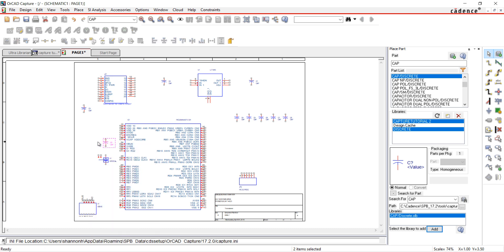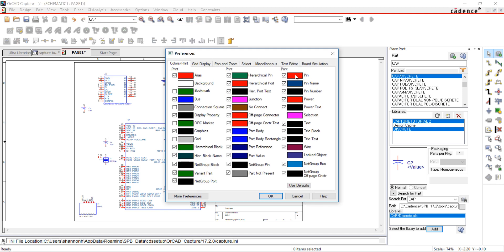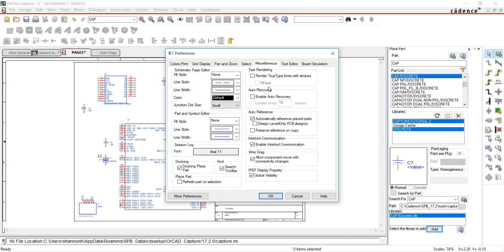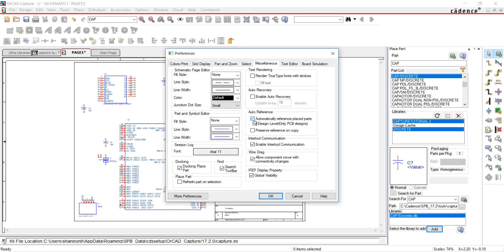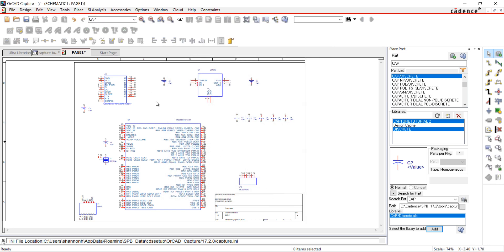If you do not want the parts automatically annotated, go to Options, Preferences, and the Miscellaneous tab. Click Off of Auto Reference. Any parts with question marks in the part reference can be annotated at the end of the design.